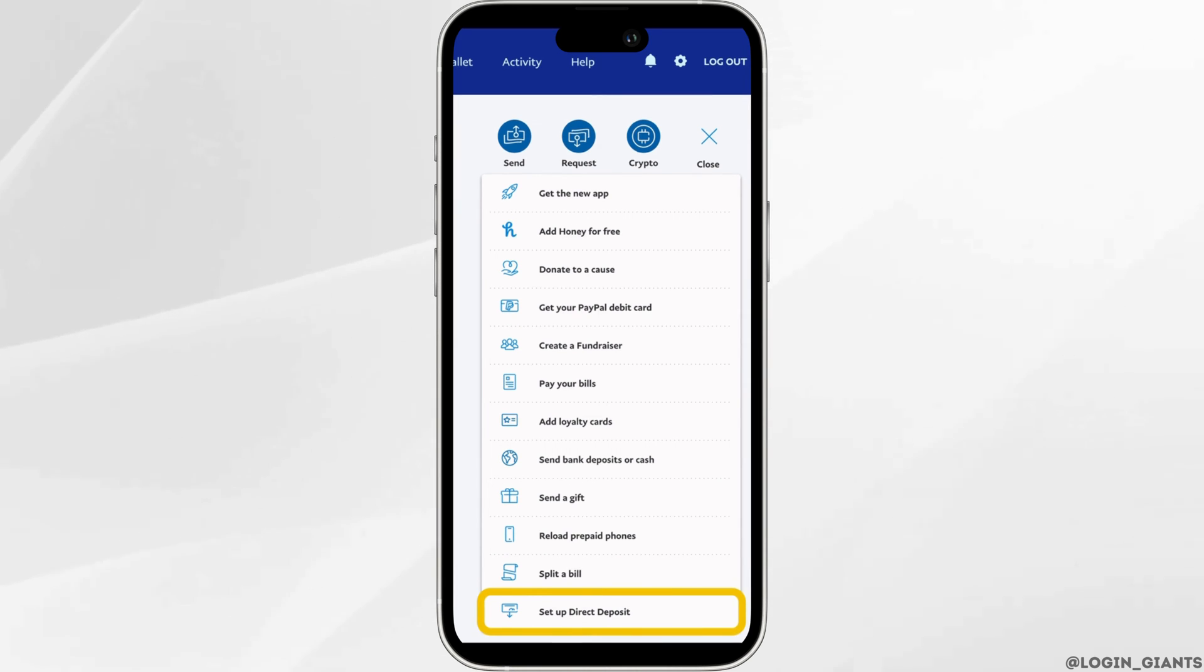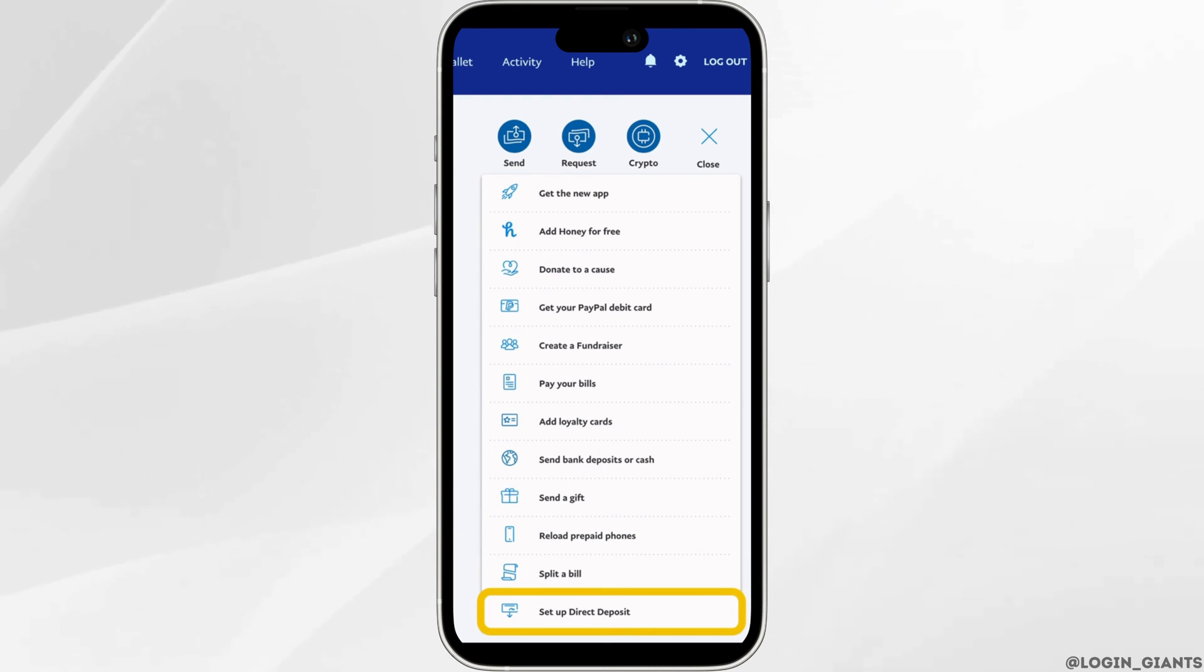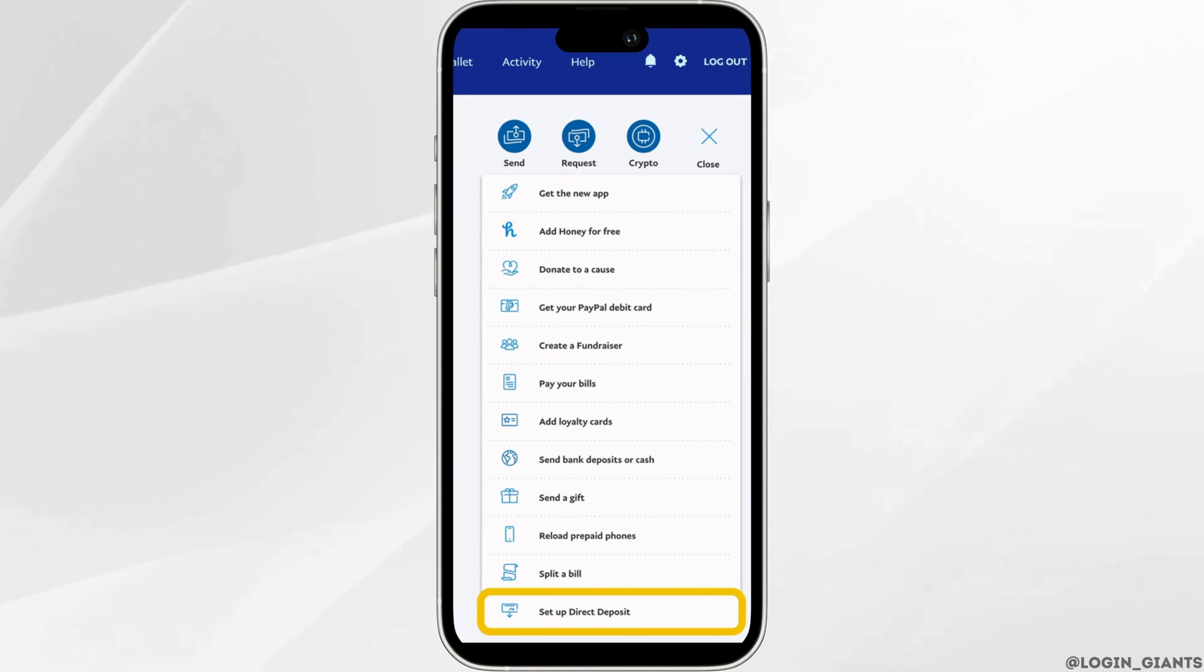If you don't see this option, then it means that you don't have your PayPal cash account and you have to apply for your PayPal cash account. Once you have that account, this option will be visible to you.